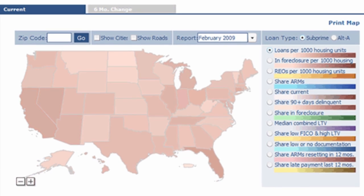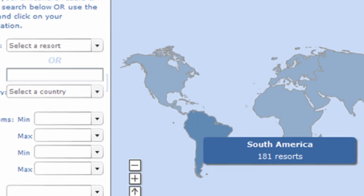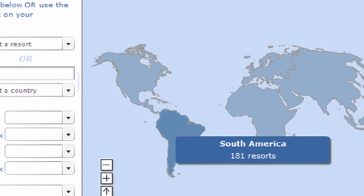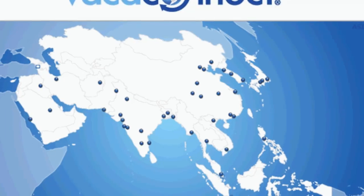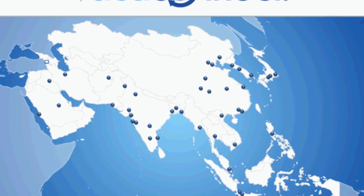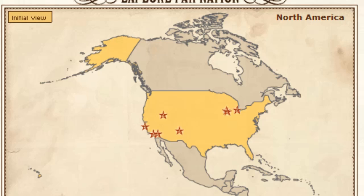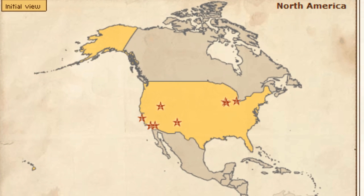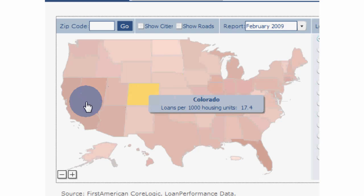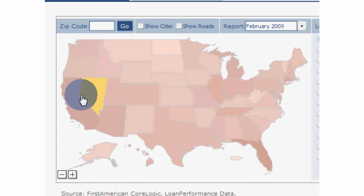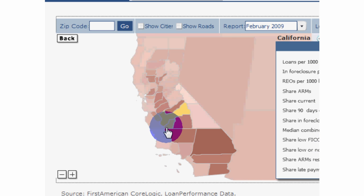Our second flagship product is FlashMaps Area Selector. With this solution, you can color code areas or plot your database listings on a fully customizable and interactive map of the world, continents, countries, states, provinces, counties, townships.